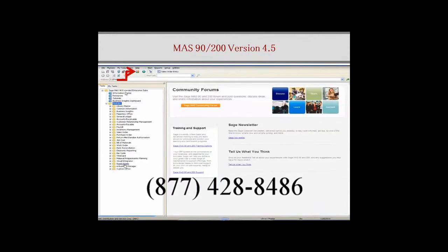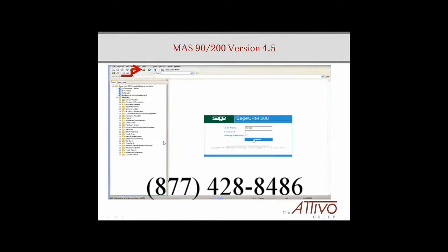This should all be familiar to you. You have your MAS 90 tree down the left and your regular MAS 90 welcome screen. But if you notice, there's a different icon up here that allows you to log into the CRM system. You push on that icon and you come to the CRM screen — and you always have your MAS 90 tree down here to the left that you can access throughout your experience with Sage CRM.